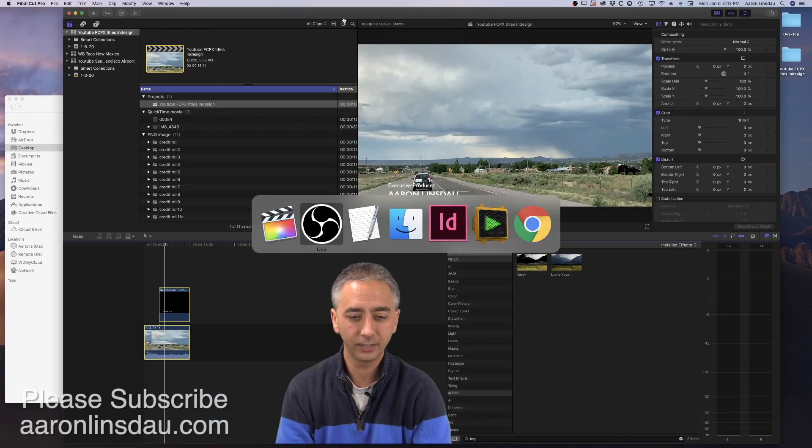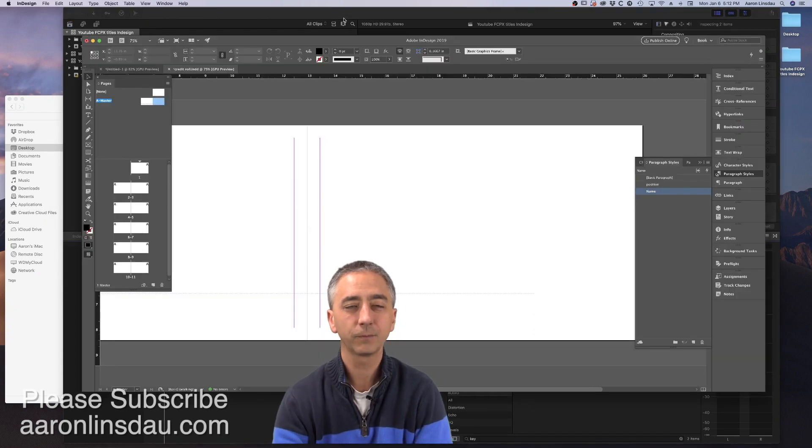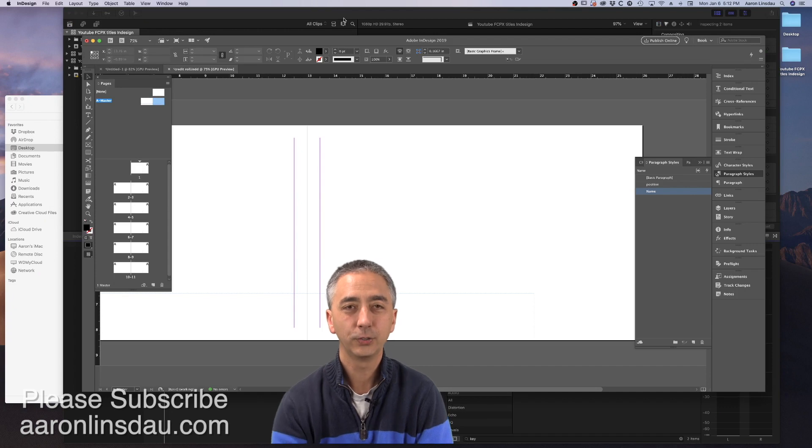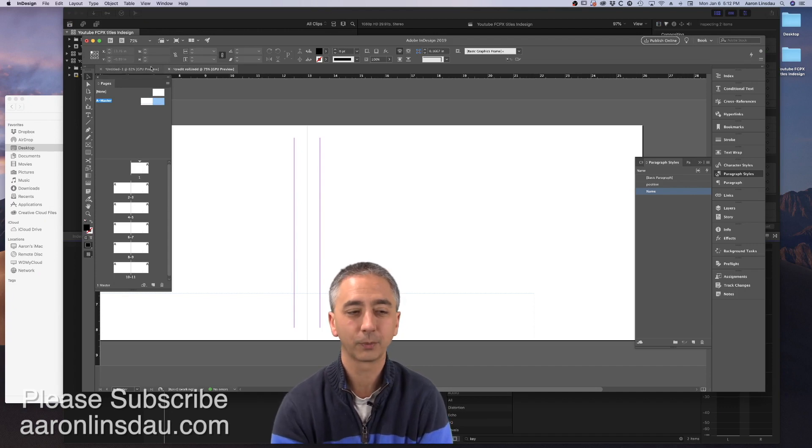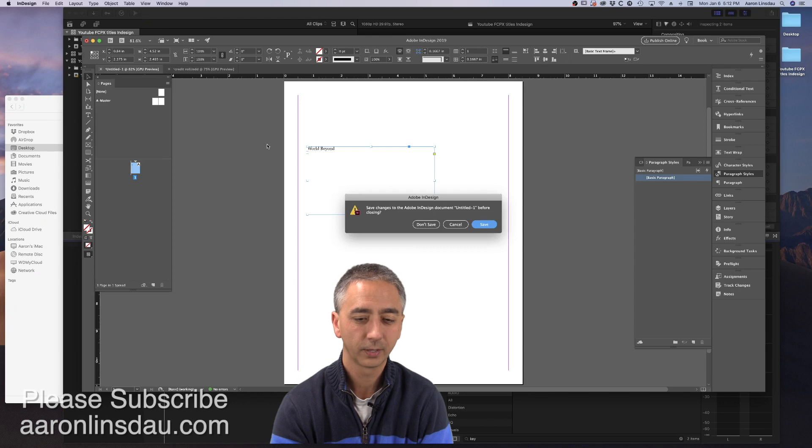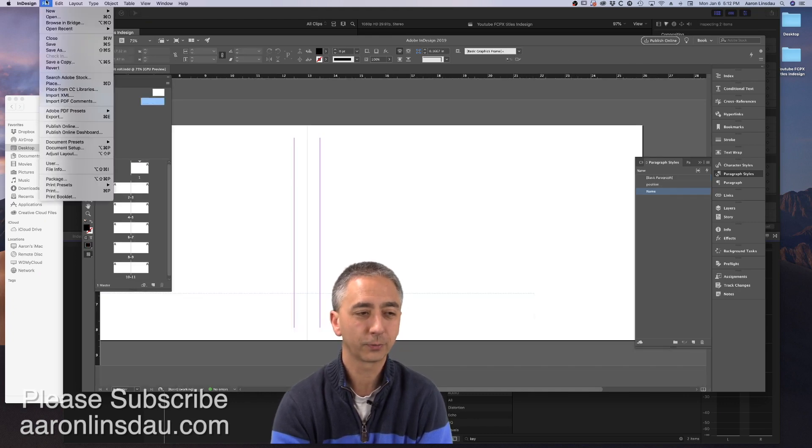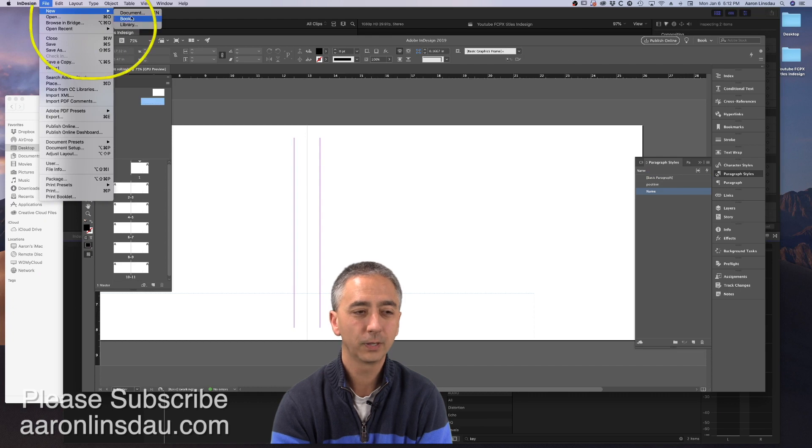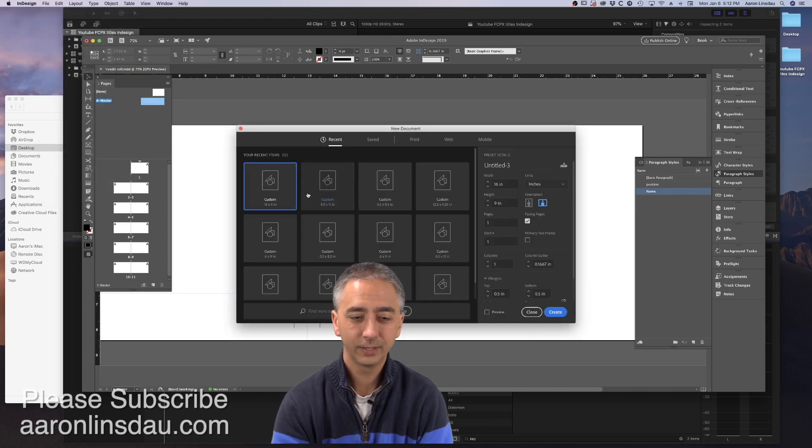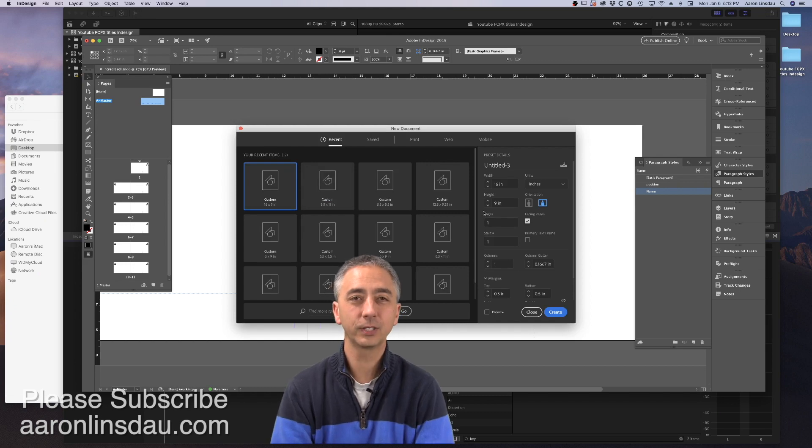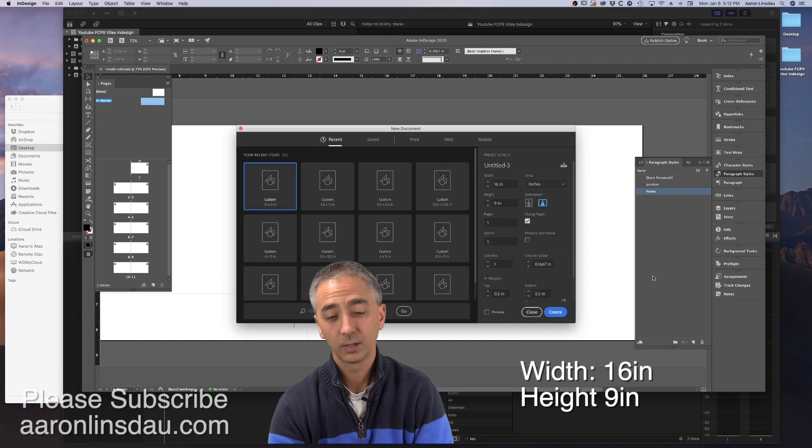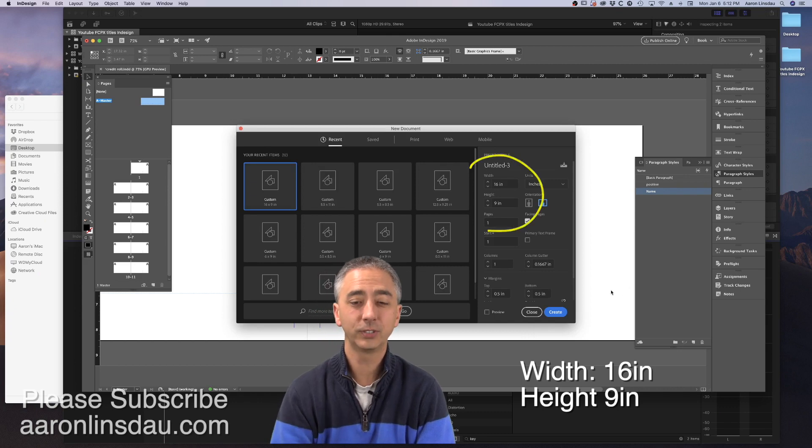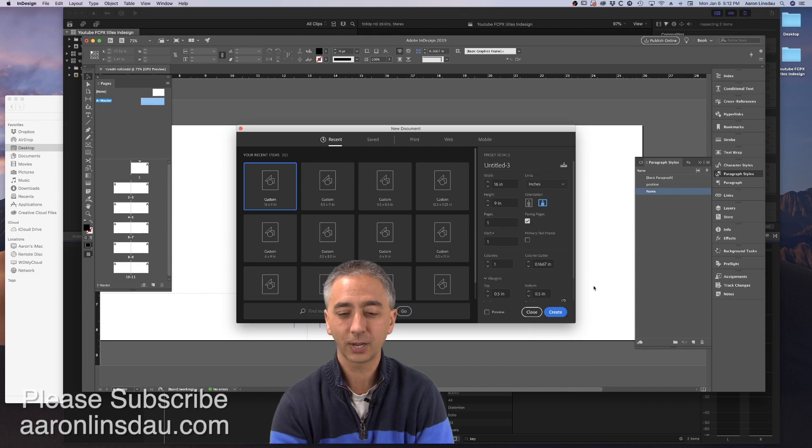I'm going to start in InDesign. I'm going to create a new document. I have already got a credit roll here, but I'm going to make a new one for you. I'll go to File, New, Document. In this document, we're going to make a 16 inch by 9 inch format image, exactly the HD resolution.